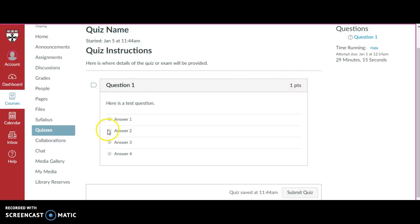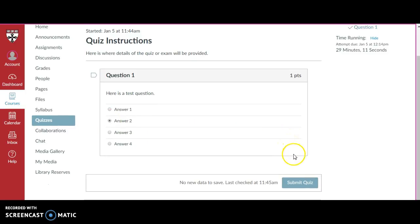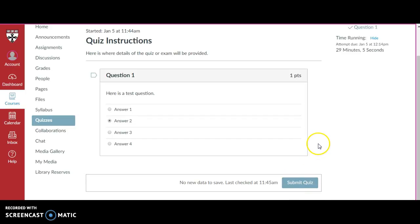All you need to do is select the answer and you can then submit your quiz once you are done. Do not submit your quiz until you are completely satisfied with all your answers.